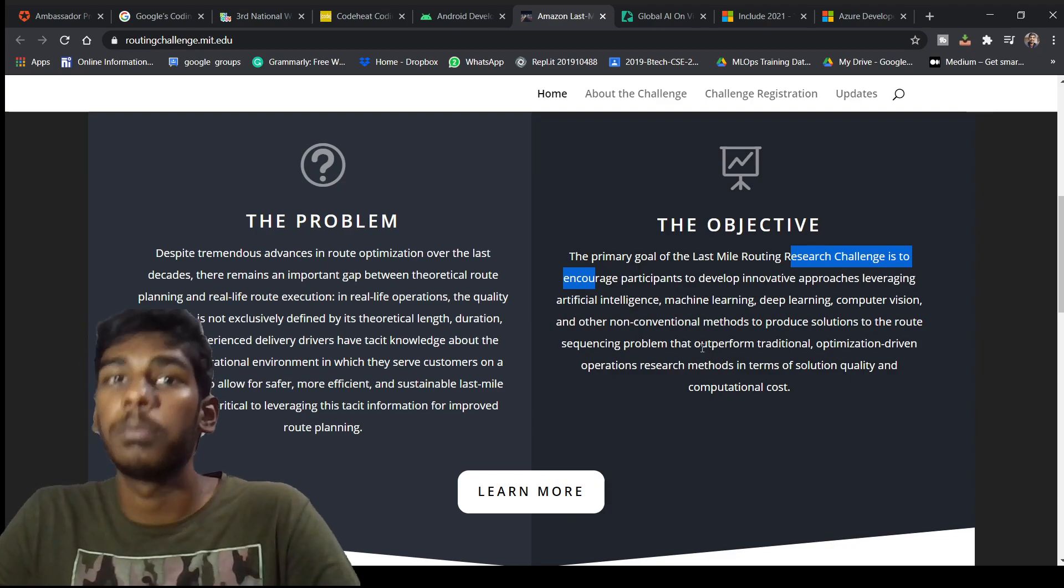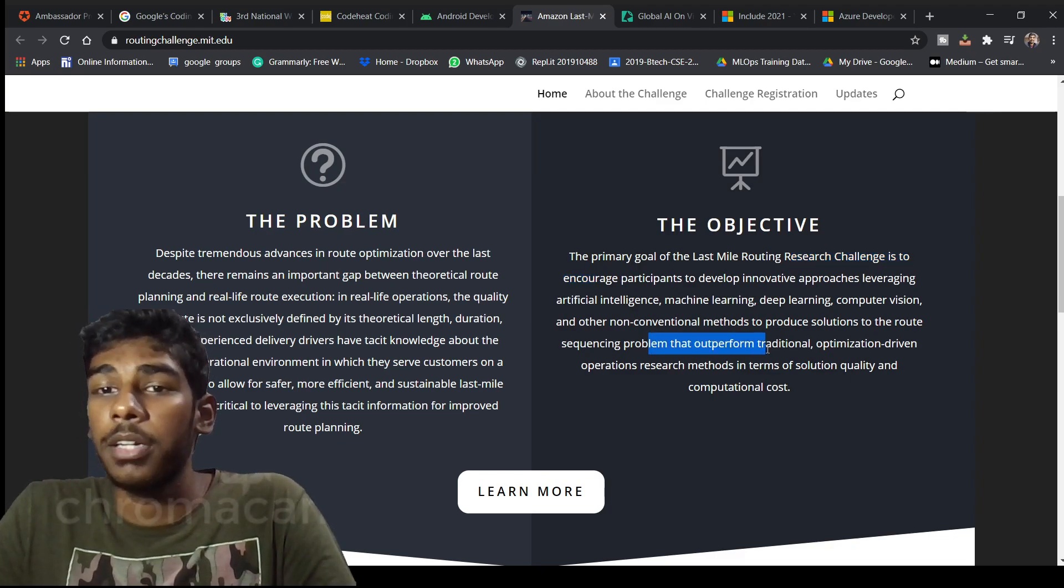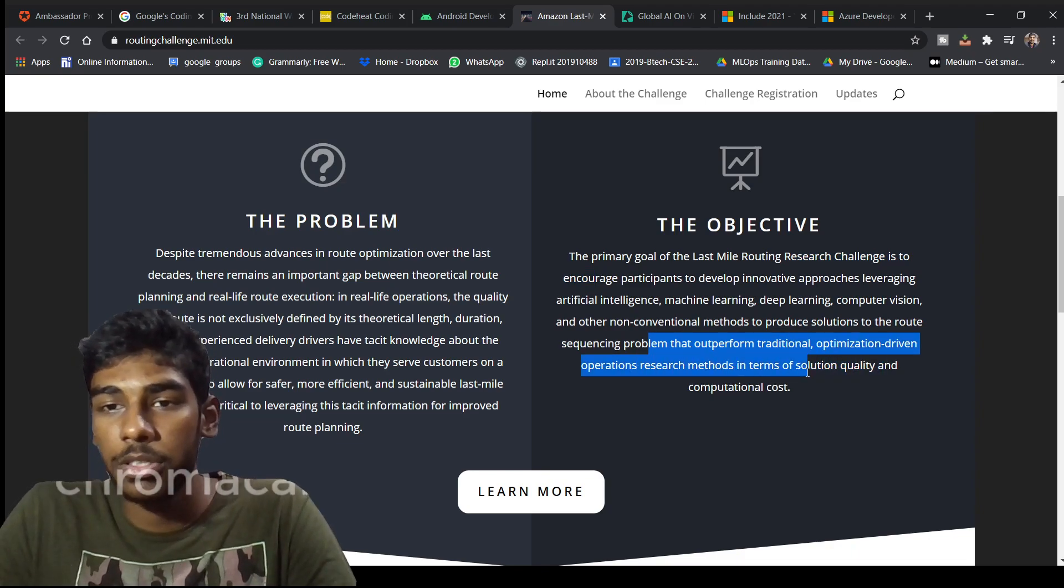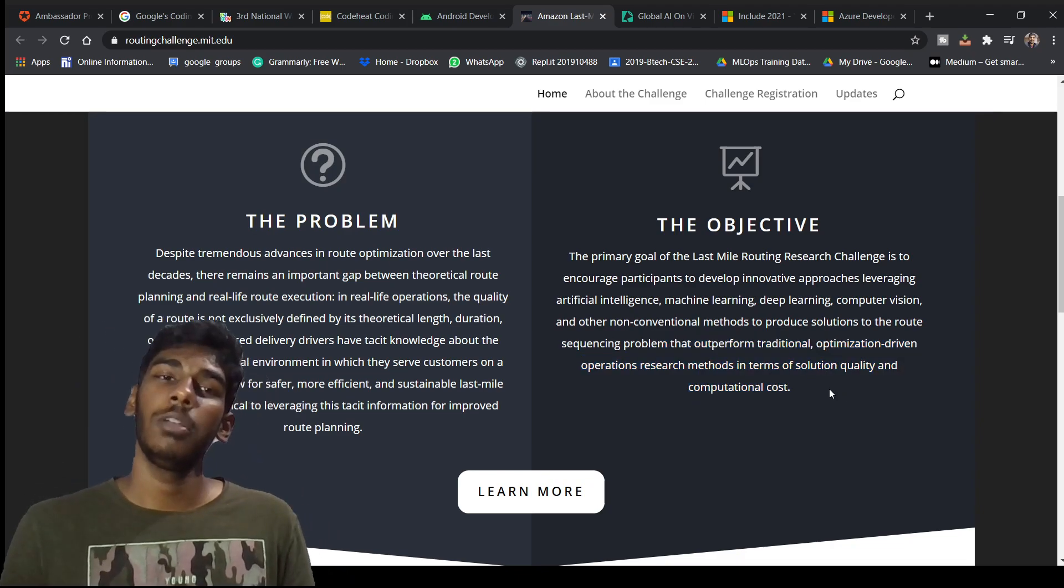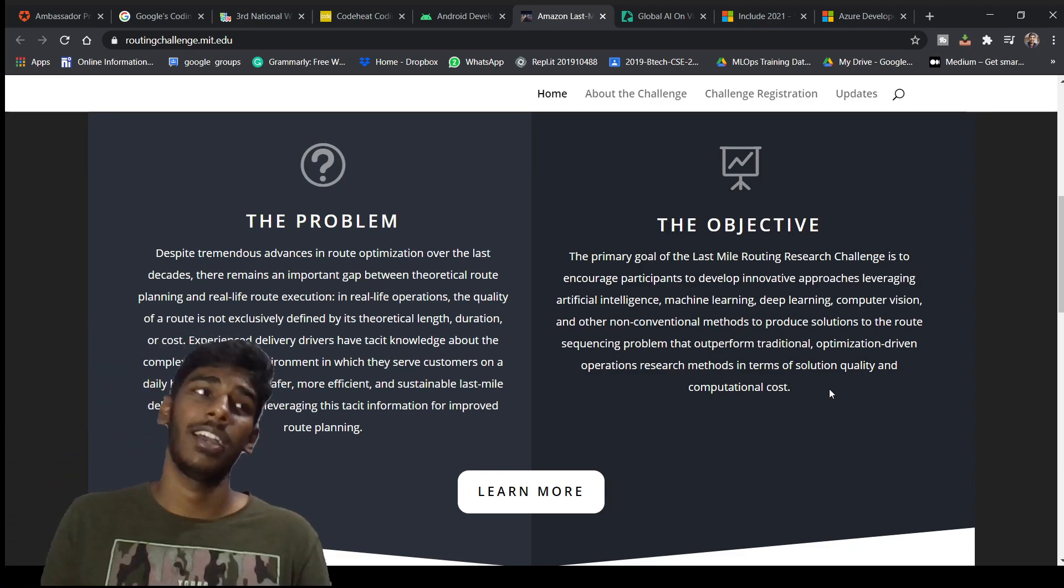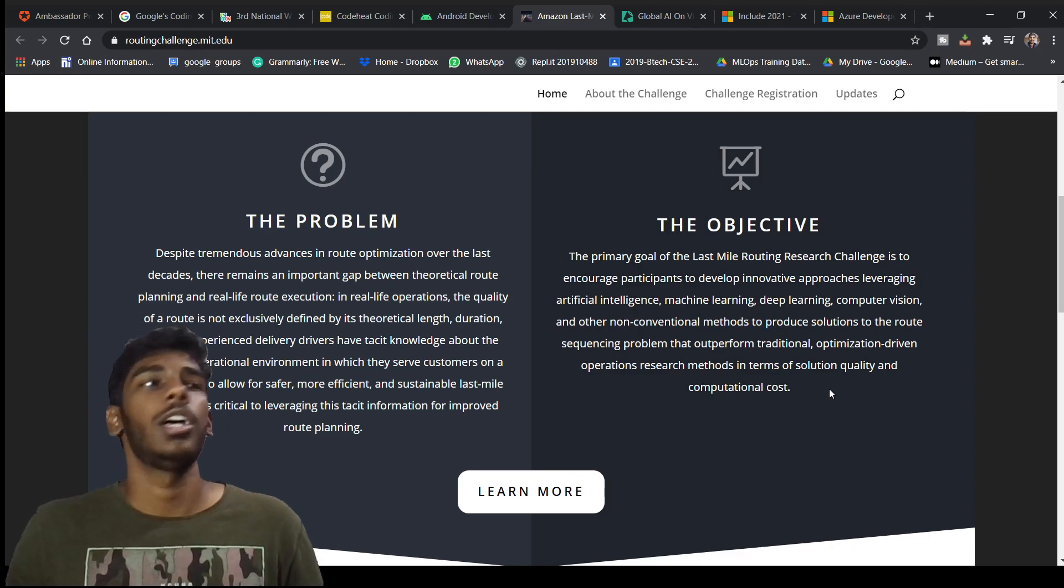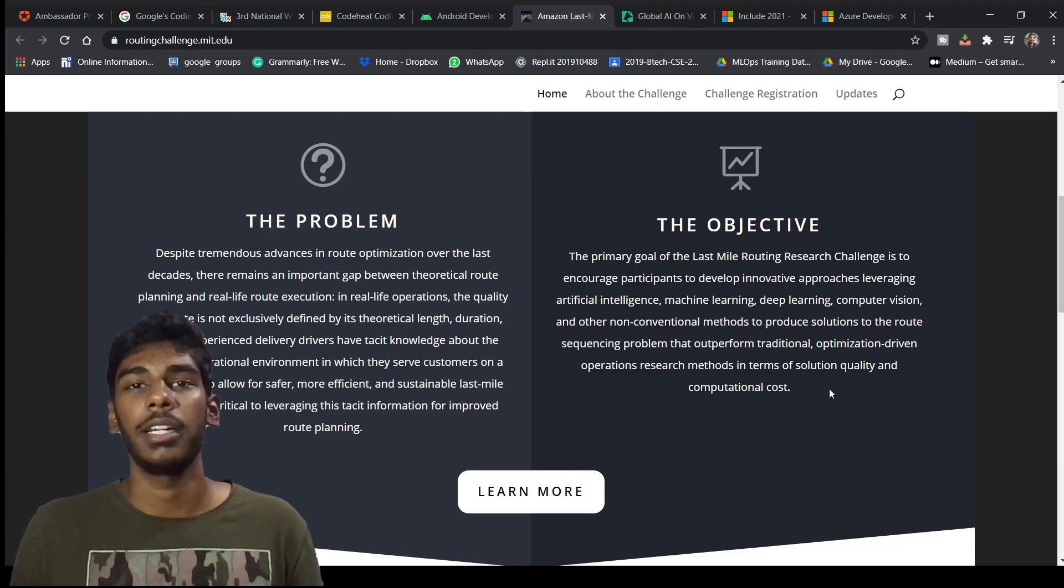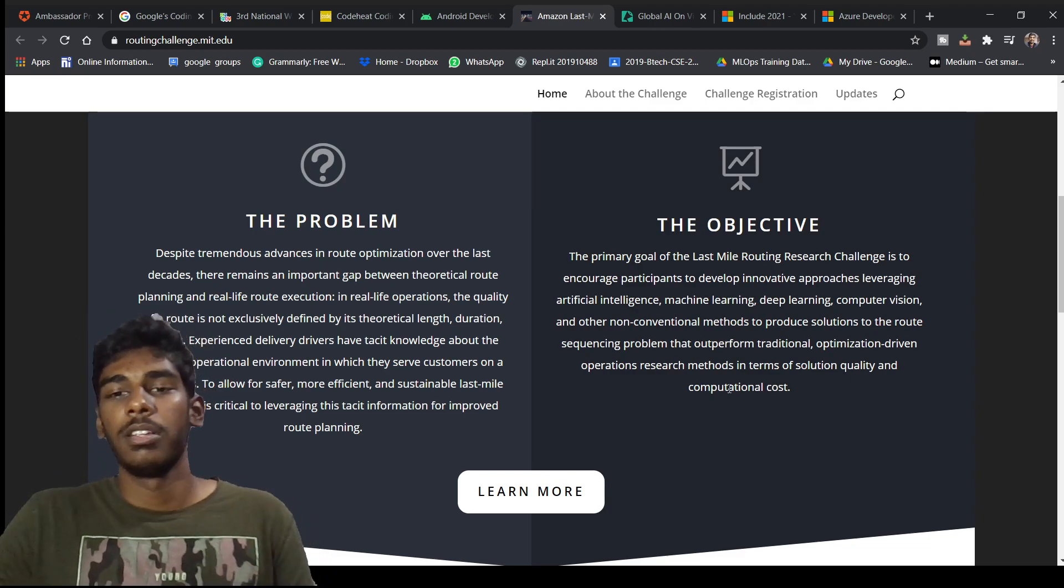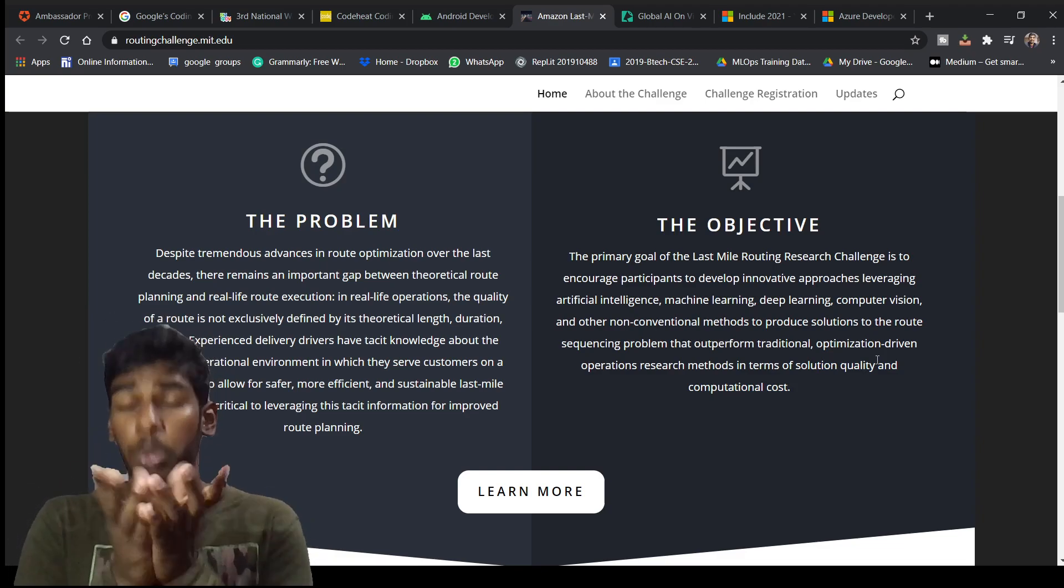Here you have to bring real life possibilities and bring out a solution to sequencing problems that outperform traditional optimizer driven operations research methods in terms of solution quality and computational cost. You have to think in such a way that the quality will be the best and the solution proposed is best with minimum operational cost. They have taken three things into consideration: cost, quality, and your innovative idea, how you are approaching this challenge.